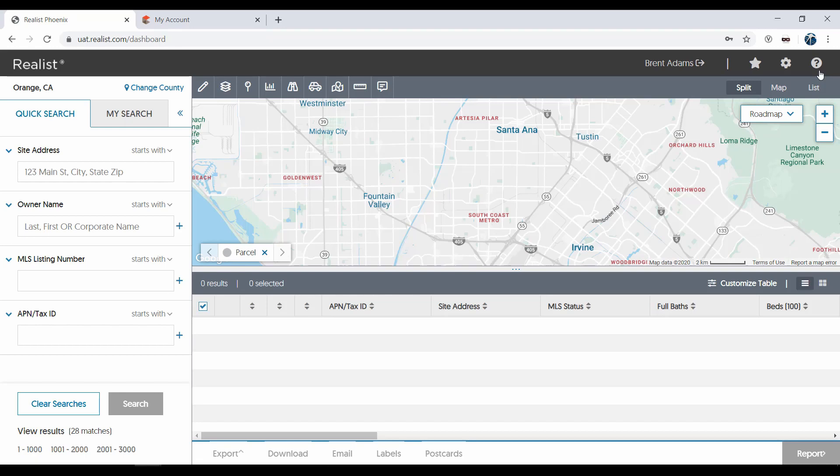Most ReList search attributes include the ability to change the search operator to either Is or Starts With. Is means you will need to spell the value exactly as it's stored in the ReList database, while Starts With allows you to type in the first few letters or numbers of a value and find any property that starts with those first few letters or numbers.